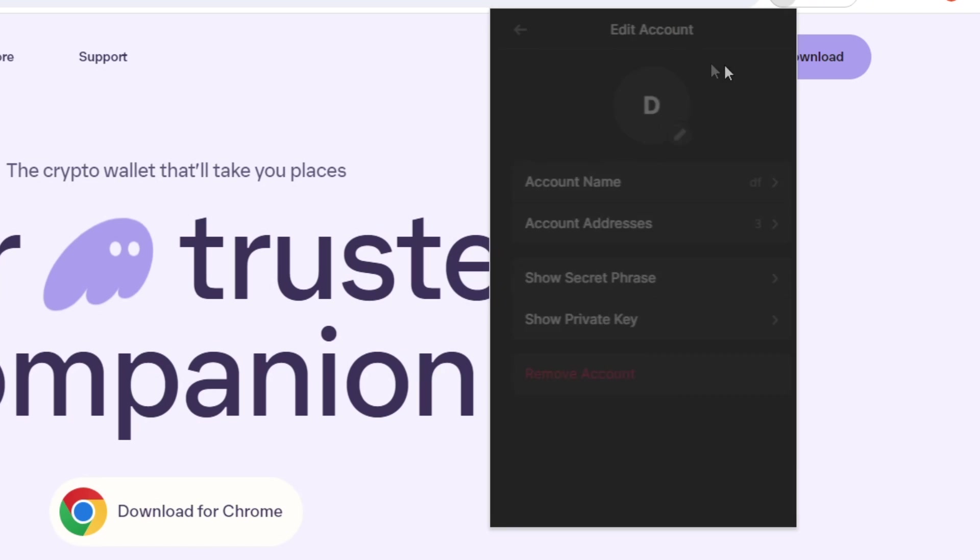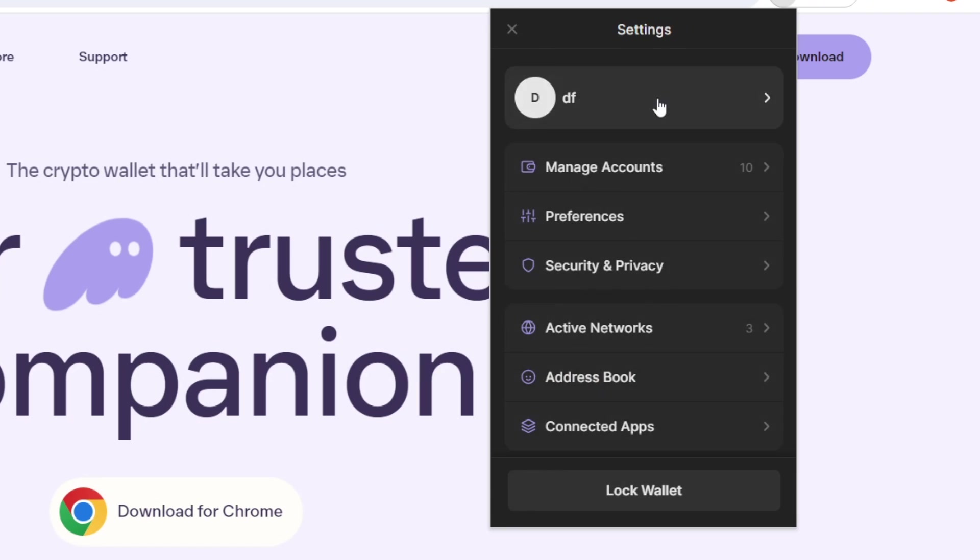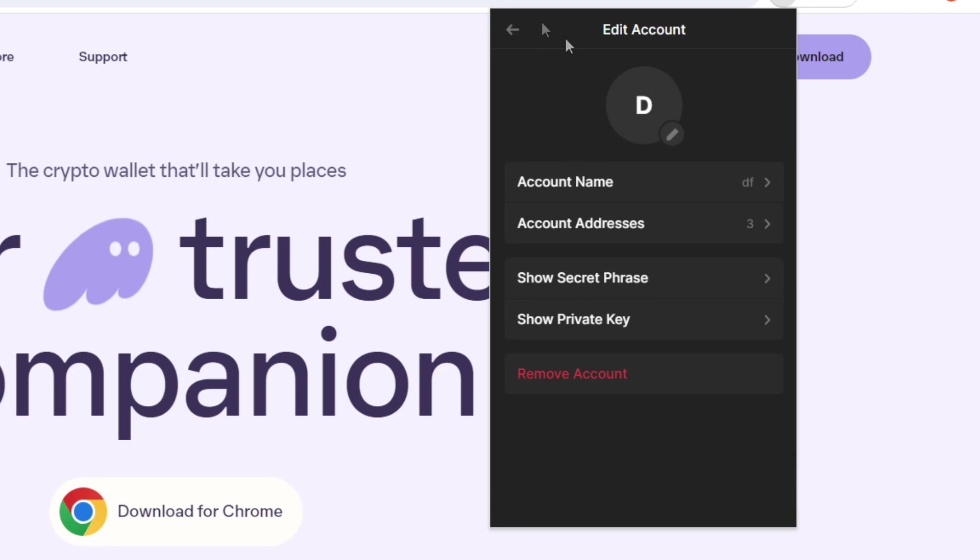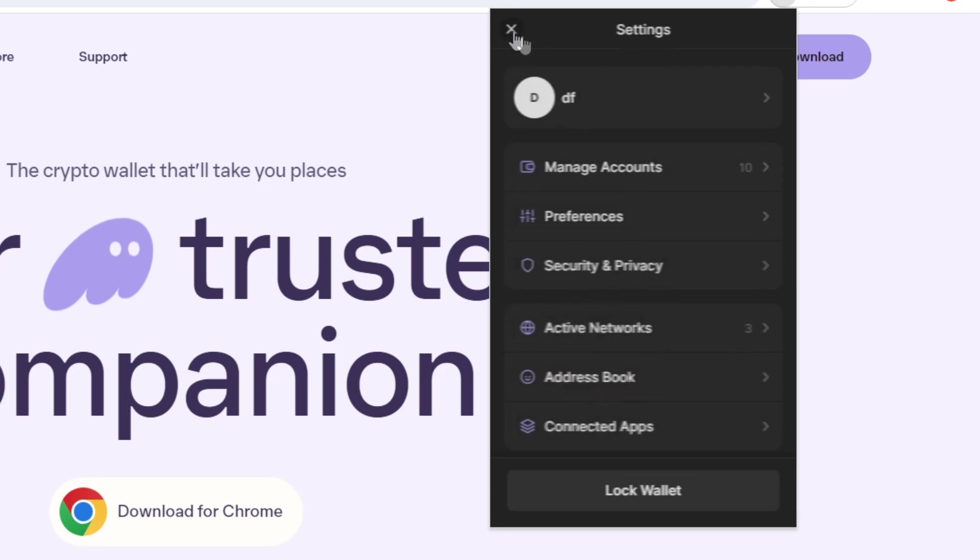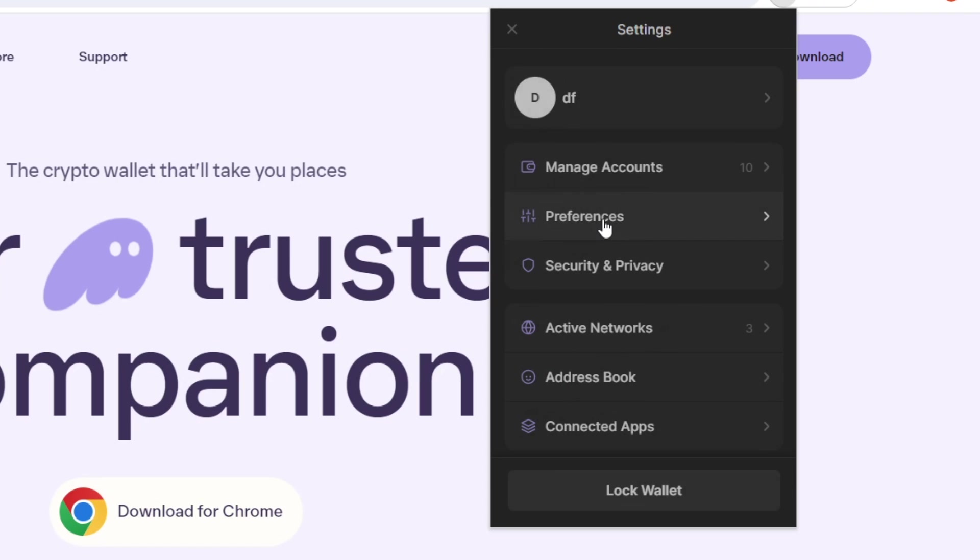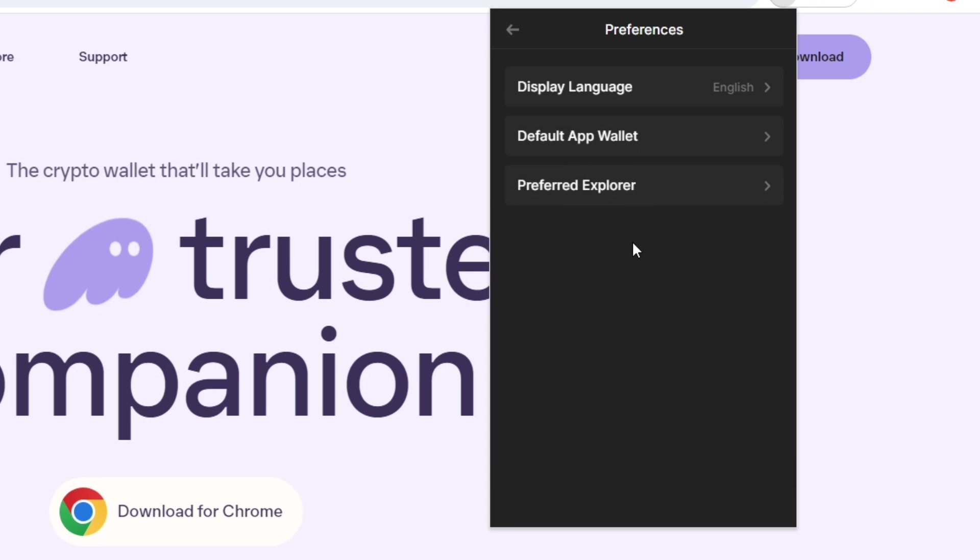it will show you, obviously, the name of your particular account, and then you can edit it here, as well as a manage accounts page and preferences. If you go to preferences, you can change your display language.